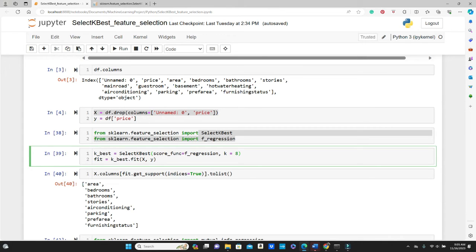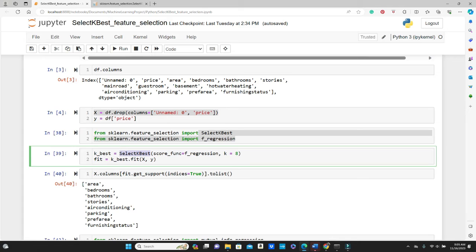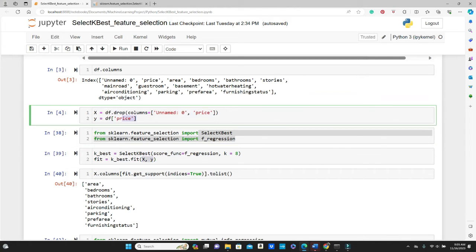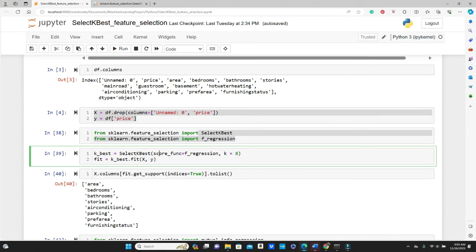This 8 means we are asking SelectKBest to find out the top best, or best 8 features for us. And then you fit X and Y that we just defined here. So you put X and Y to the k_best and then it's done.